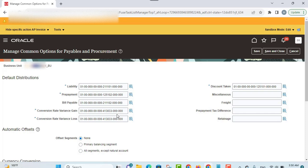Another default account provided here is the discount taken account — this is a discount taken on payment if you allocate discounts to a single distribution. You can also provide an account for miscellaneous charge distribution. For invoice lines with the type of miscellaneous, this account is used; if you don't specify a value, miscellaneous charges are prorated across invoice item lines.